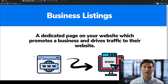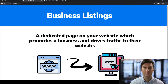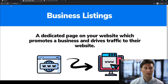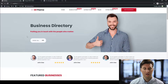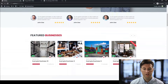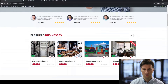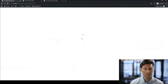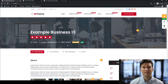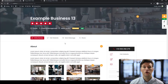The first method for making money with a directory website is by the use of what we call business listings. These are dedicated pages on your website which promote that business and drive traffic to their business place or website. In front of me we have the directory theme, and on the homepage we have some featured businesses. If I preview one of these businesses, this is what we call a business listing page, and it provides all of the information about the business so the user can go ahead and contact them or learn more about them.